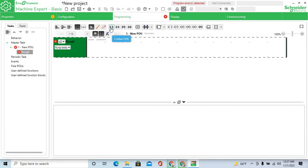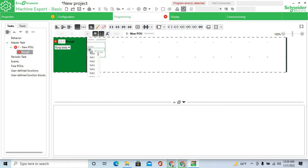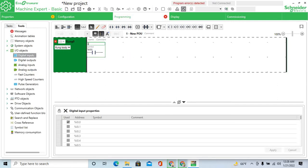First, select open contact. Open contact address is I0.0, and the comment is 'start switch'.